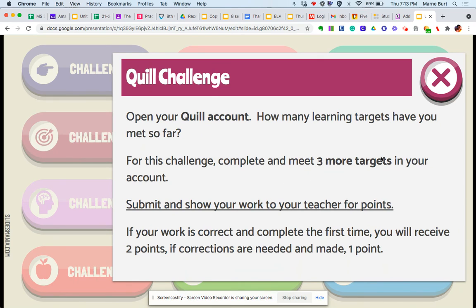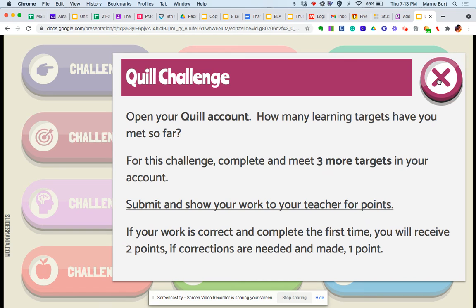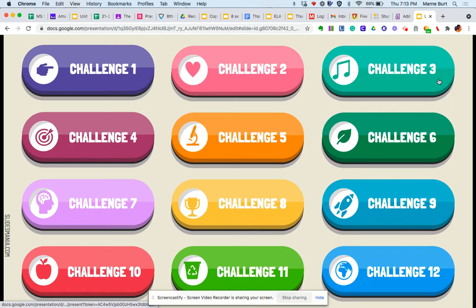So if you don't, maybe you don't do all of the learning targets, and then you have to go back and finish one, and then you'll only get the one point. So that's how the challenge board works.